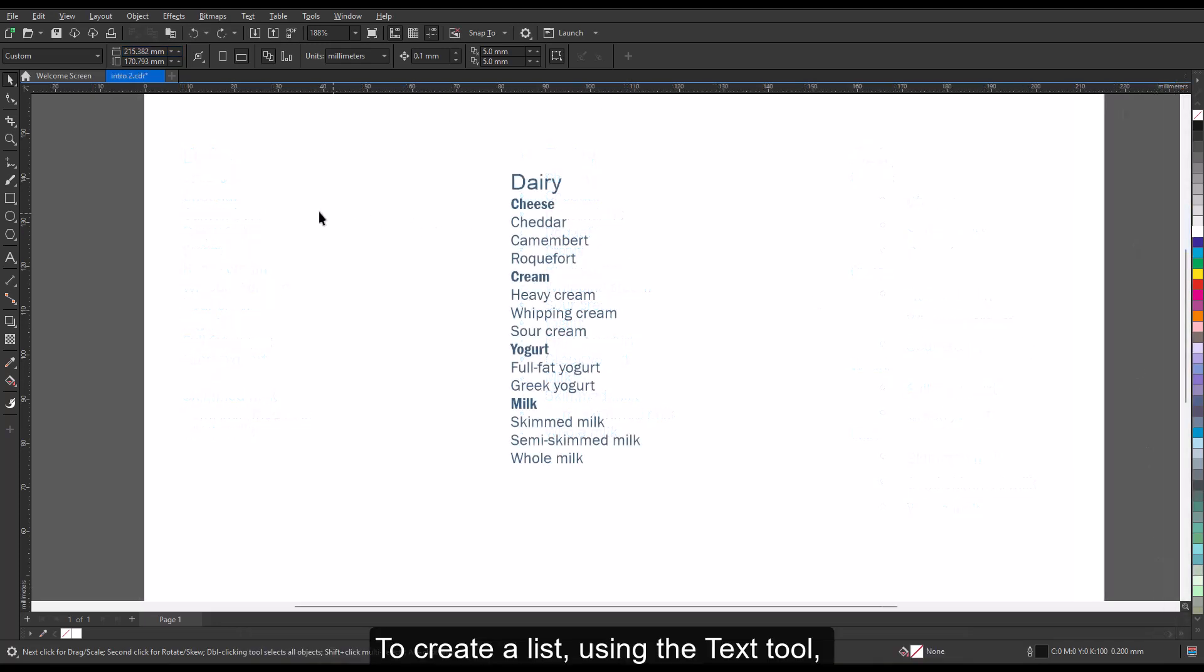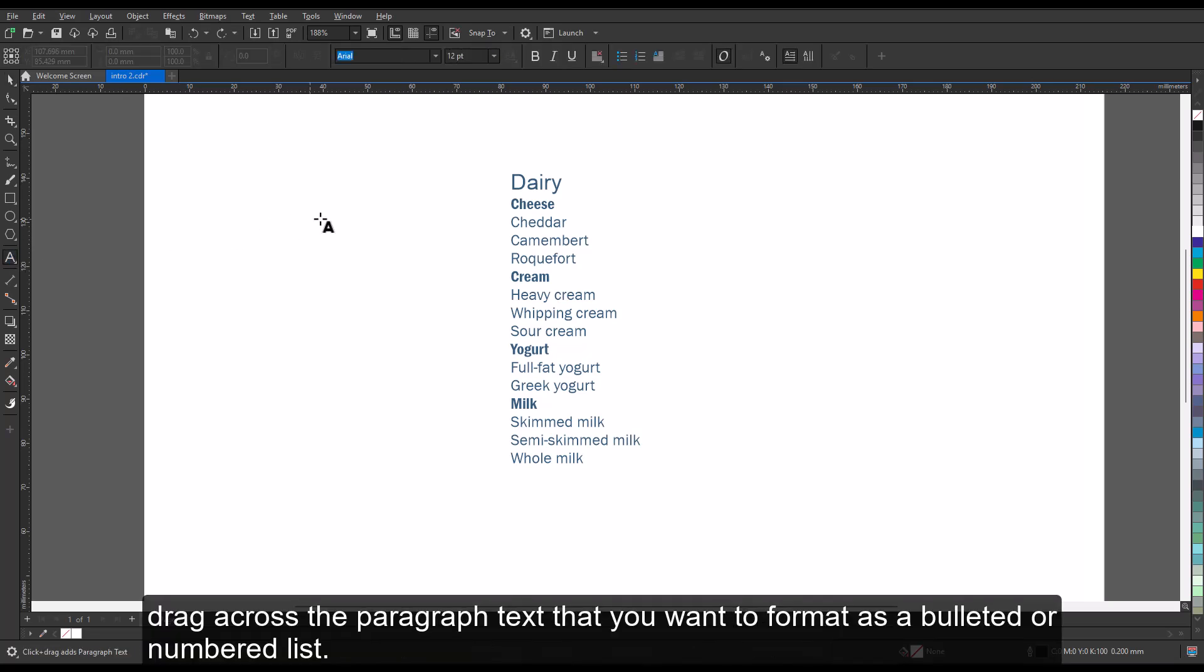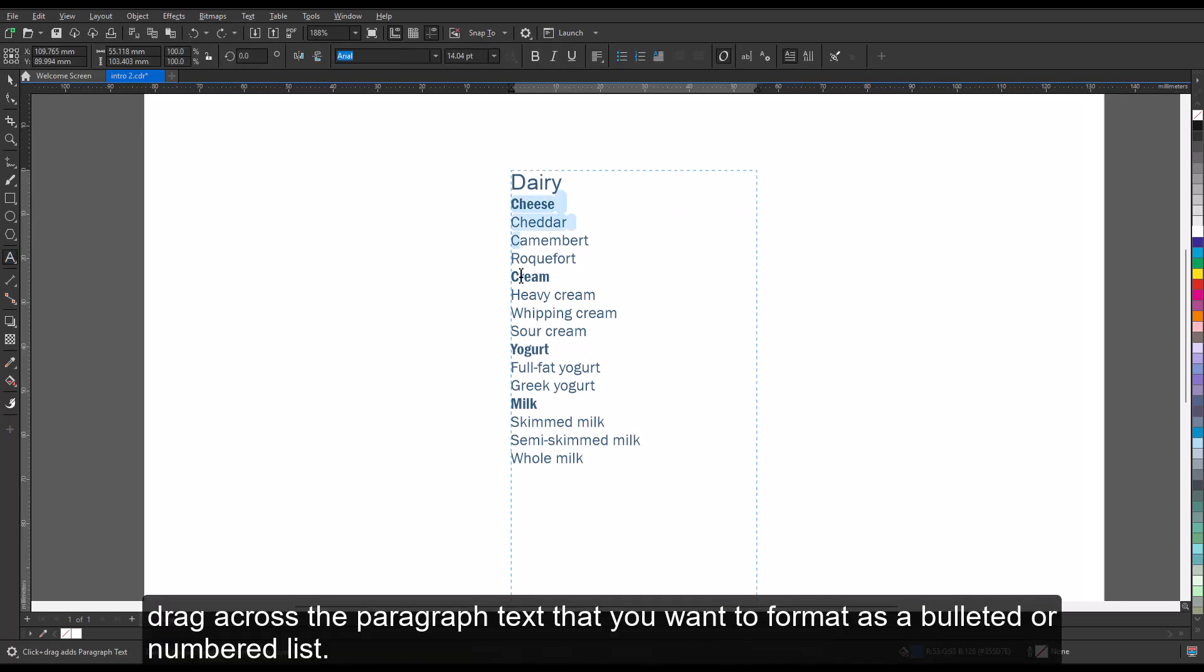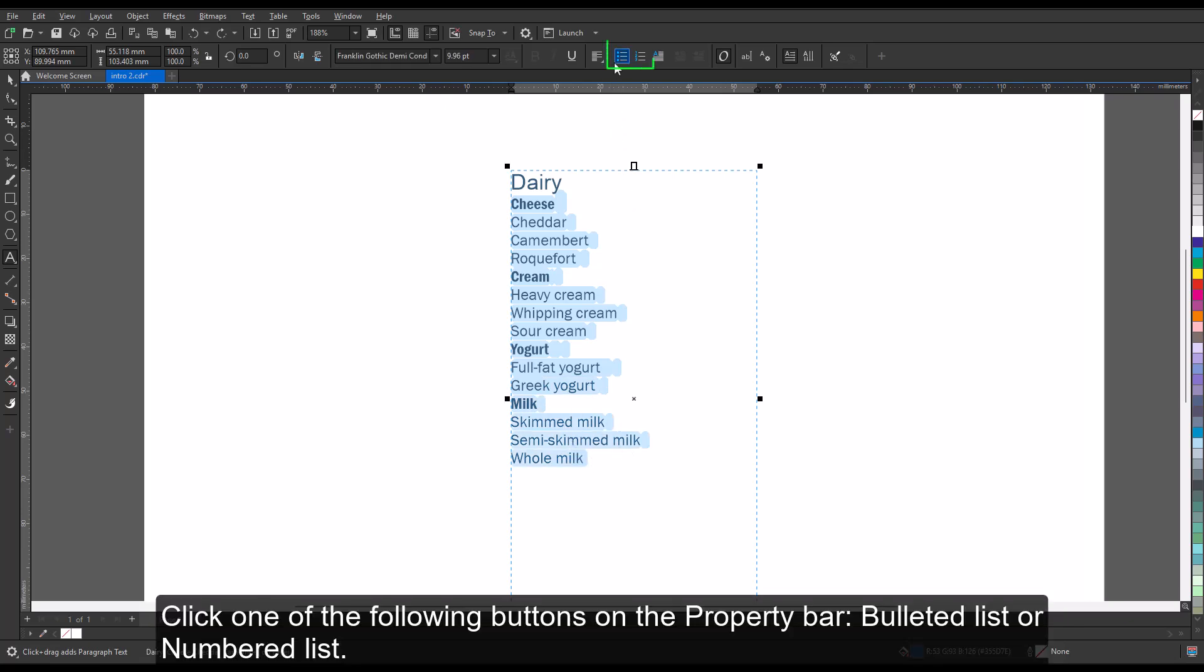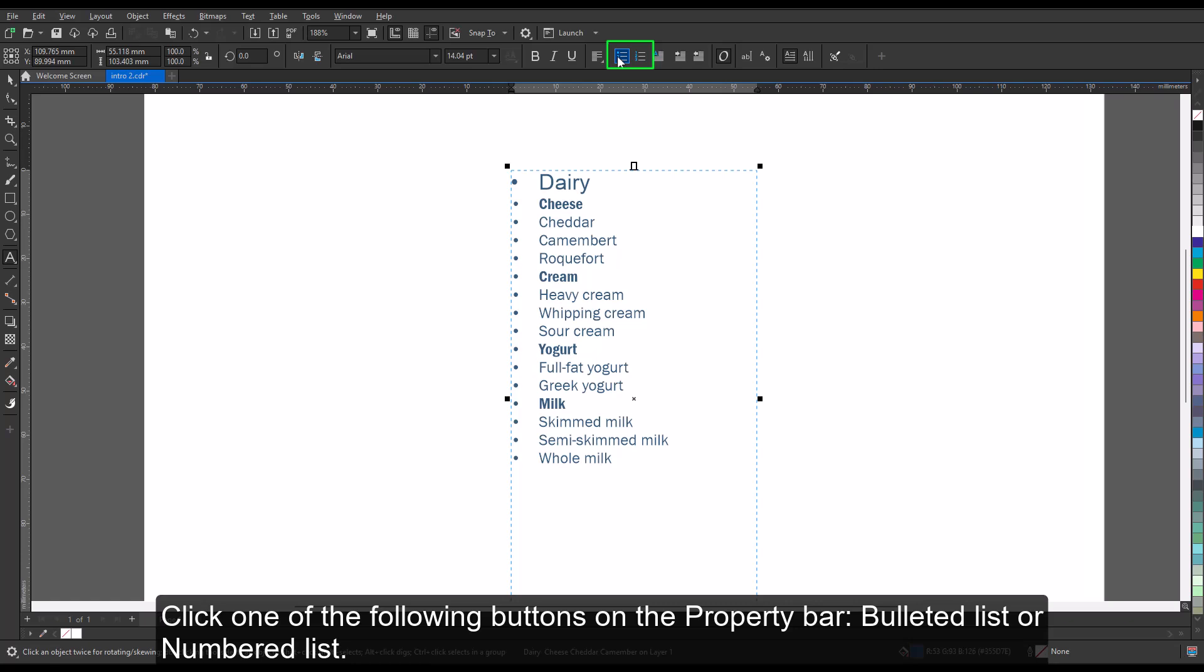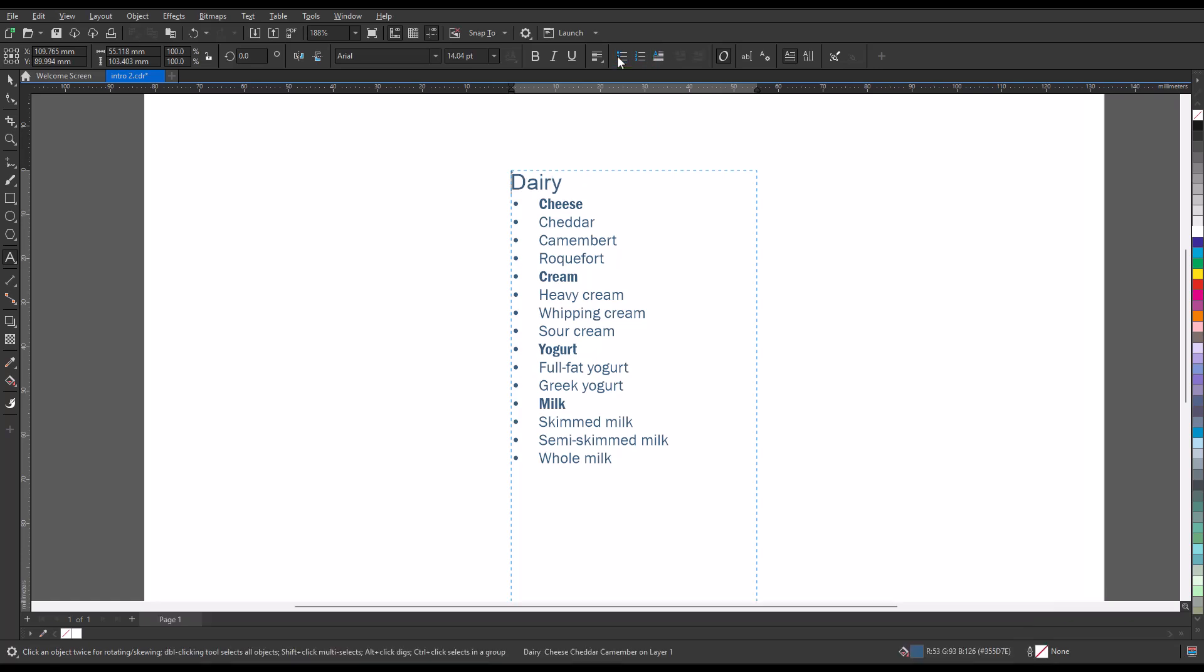To create a list, using the text tool, drag across the paragraph text that you want to format as a bulleted or numbered list. Click one of the following buttons on the property bar: Bulleted List or Numbered List.